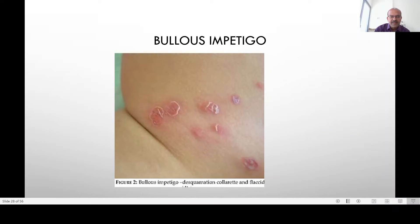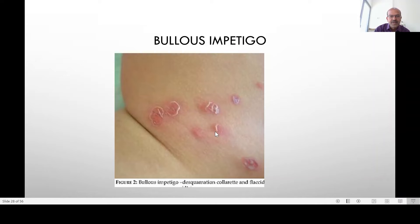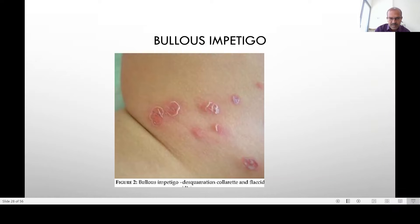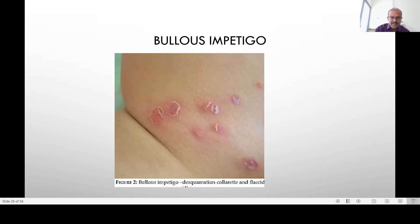Bullous impetigo needs treatment; if it is significant you may need oral or systemic antibiotics which cover Staphylococcus. It can predispose to Staphylococcal Scalded Skin Syndrome. So if the baby presents with bullous impetigo to start with and then gets unhealthy-looking skin and excessive crying and irritability, consider Scalded Skin Syndrome.